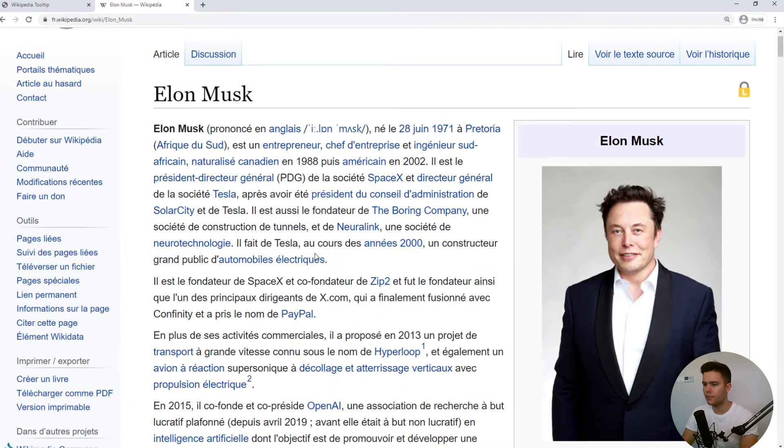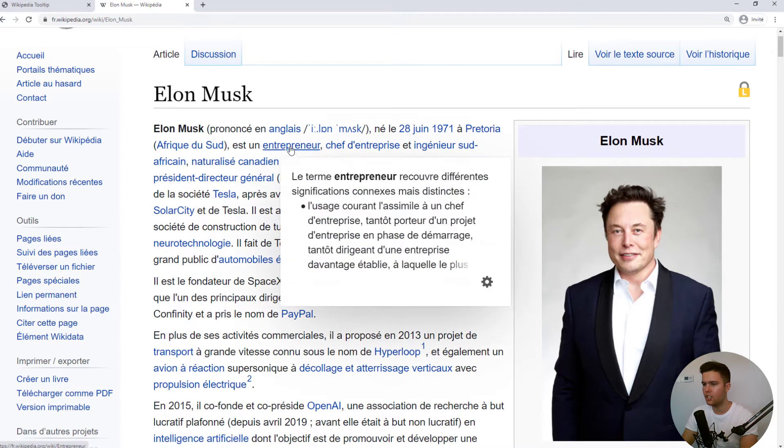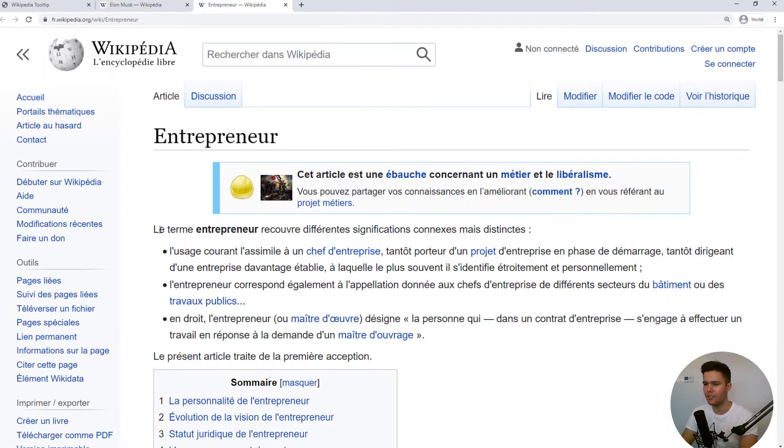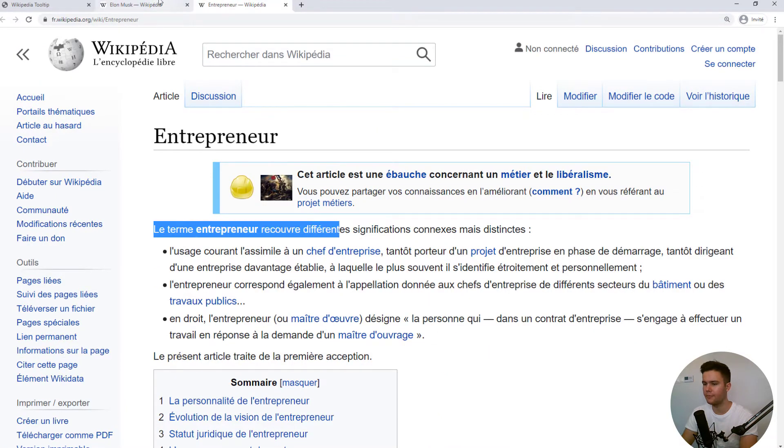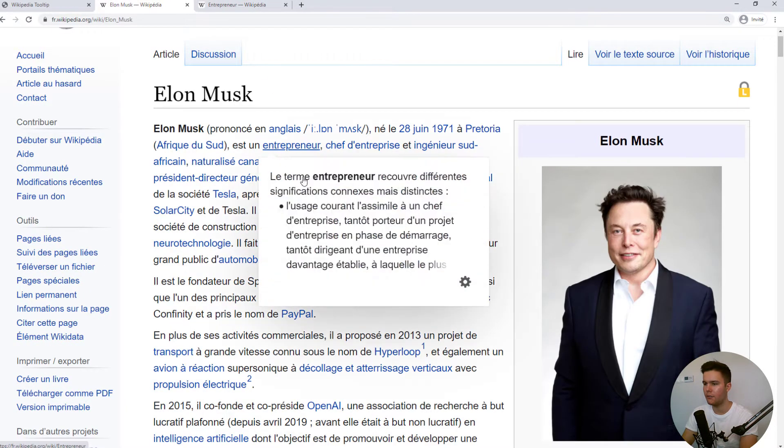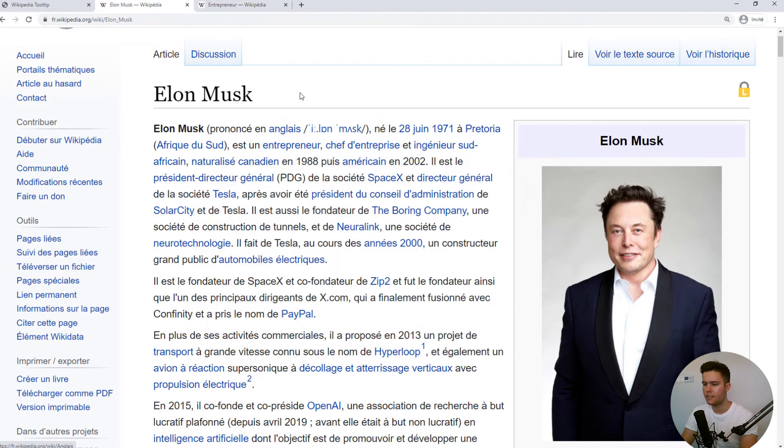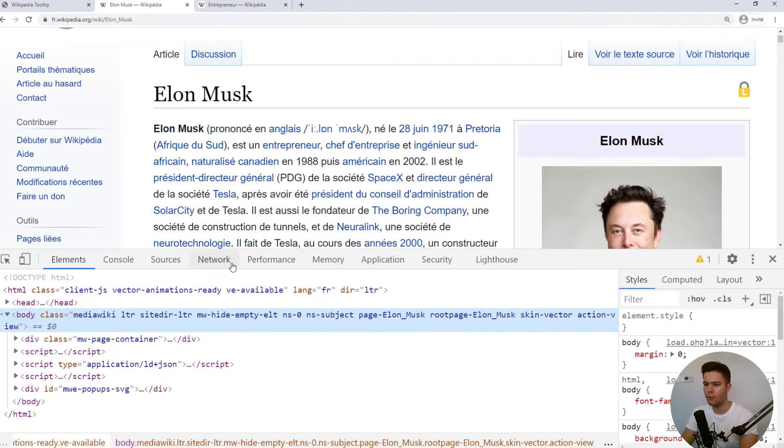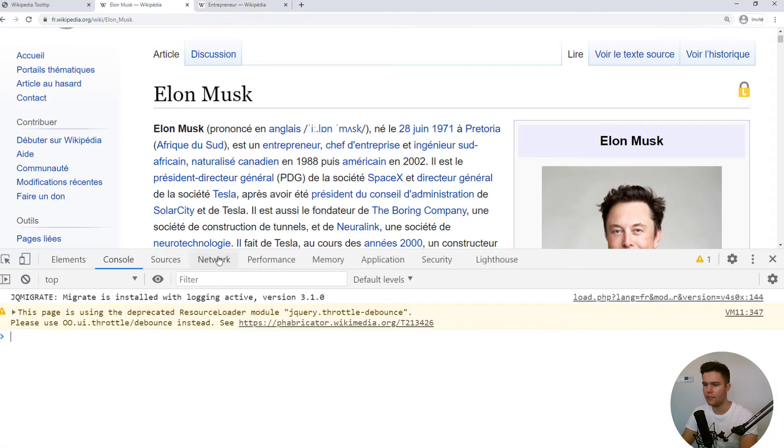And actually what this is showing, it's just the beginning of the page. You see entrepreneur, it's in French, but you see it's the same text right there. They are doing some HTTP requests to their API, I guess.